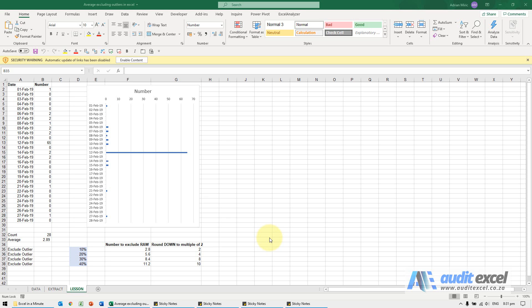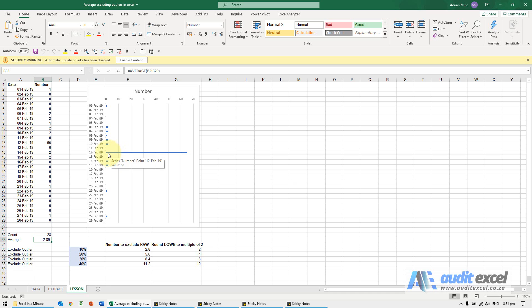Sometimes the average does not tell a true picture. In this example here, we've got an average of 2.89 for this data set, but as the chart shows there's one anomaly, an outlier.